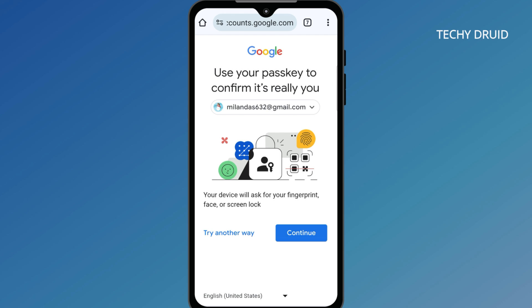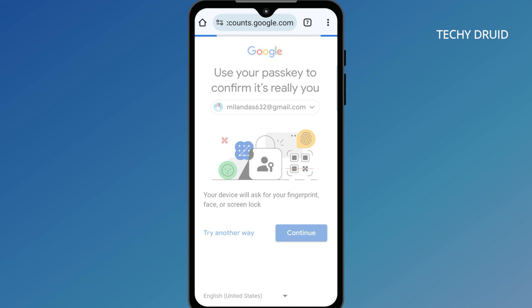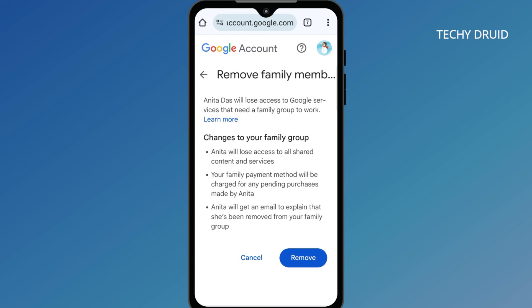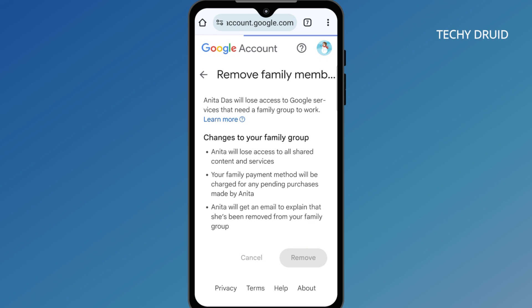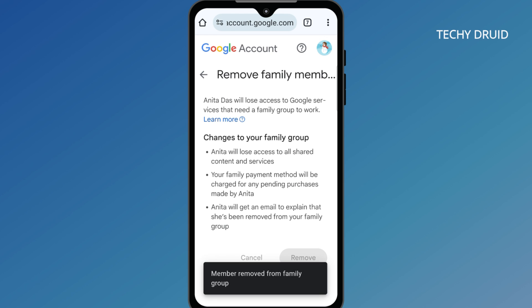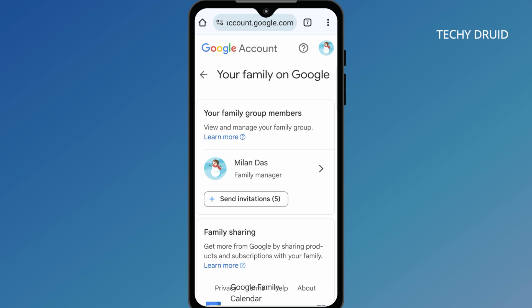Enter your Google passkey to continue. Once you've done that, your kid will get an email confirming that you removed them as a family member. If you have more family members, you can remove them one by one this way.